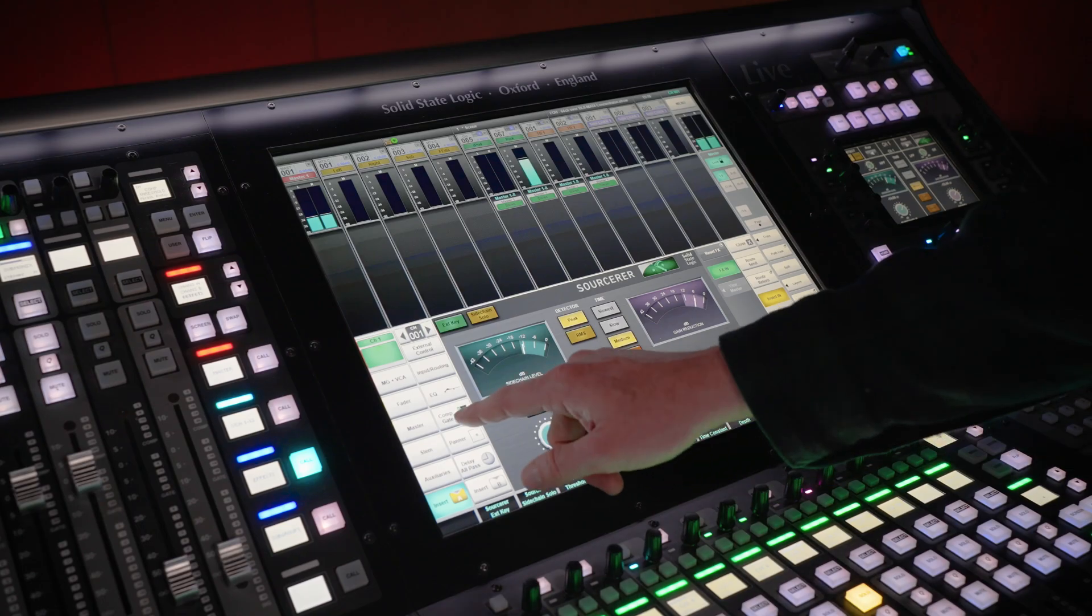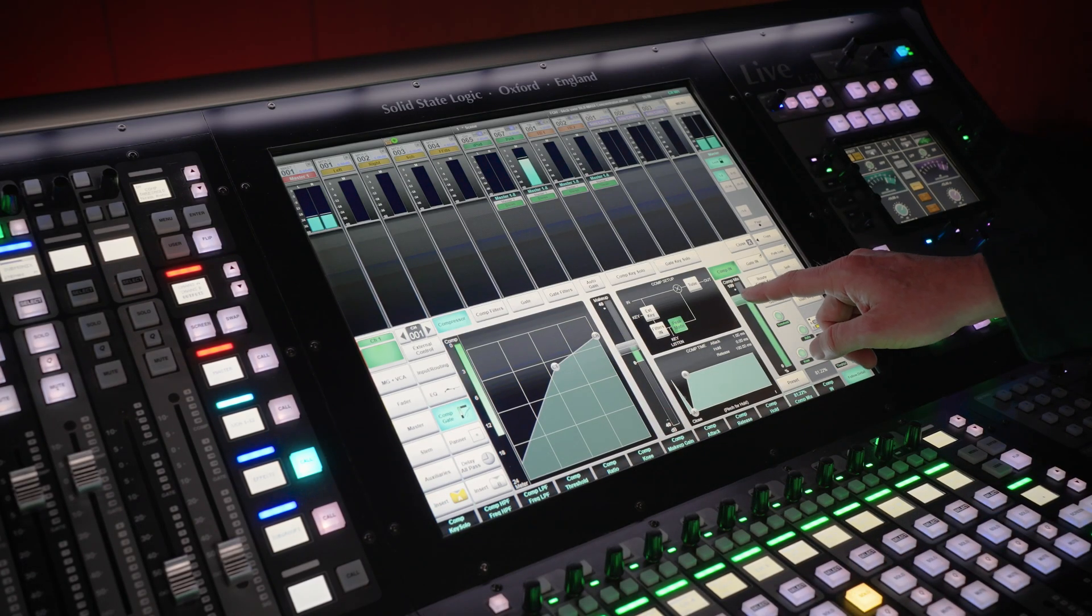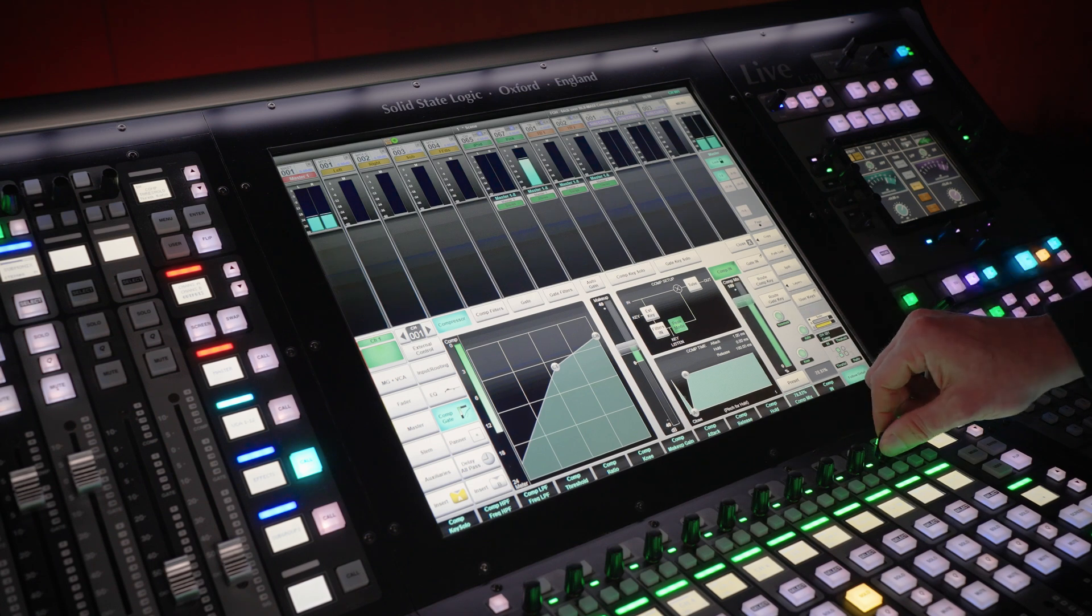Another addition is the Path Compressor Mix Control. Parallel compression is now available on all channels and buses from the touchscreen or hardware controls.